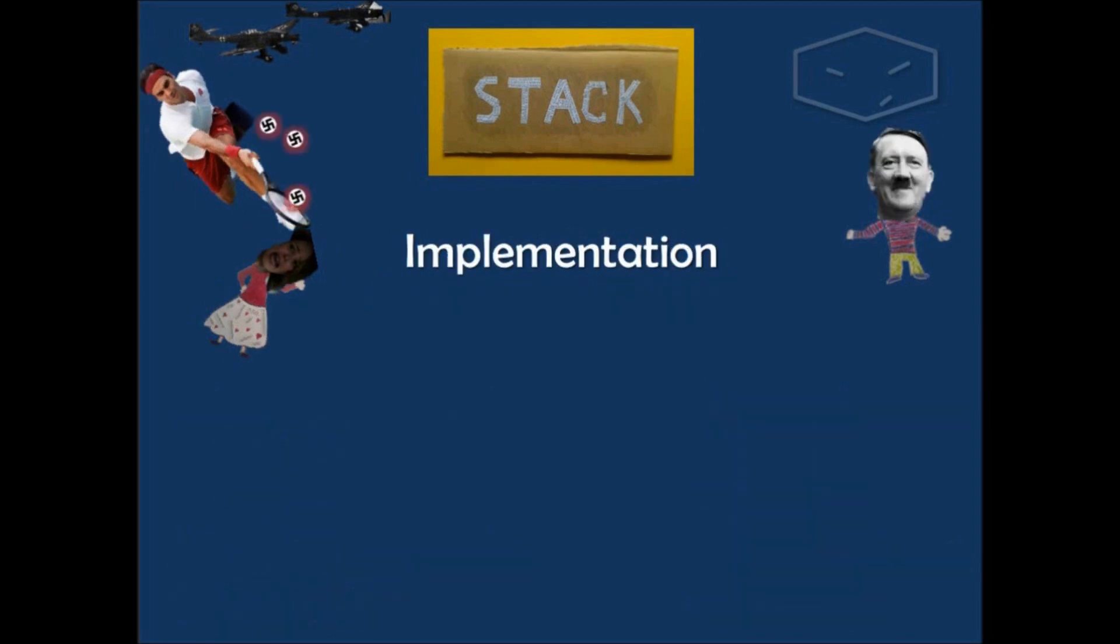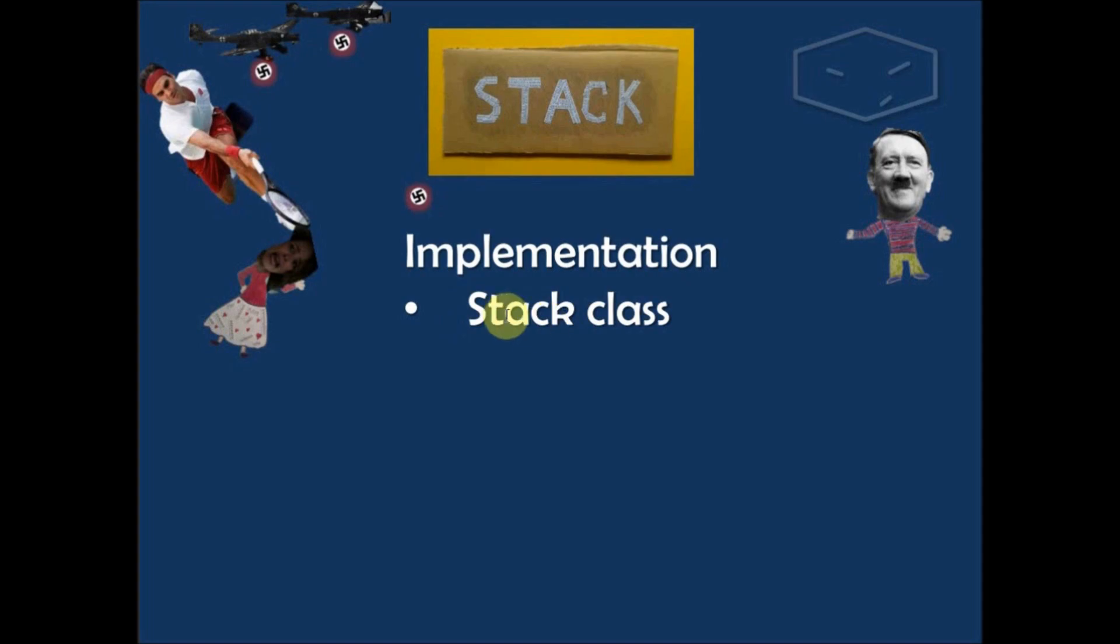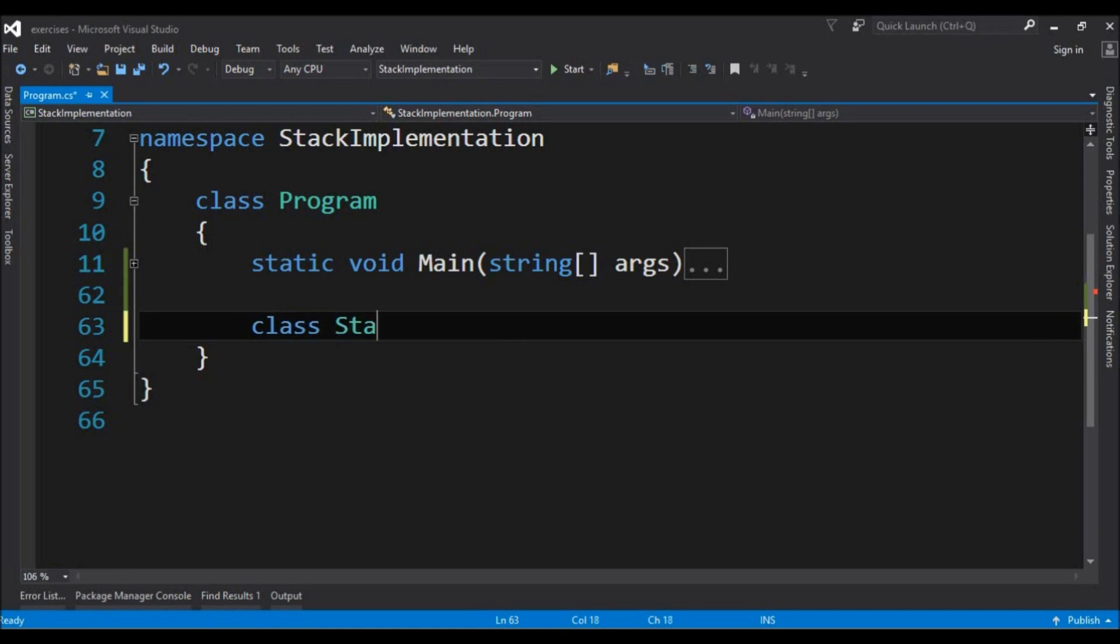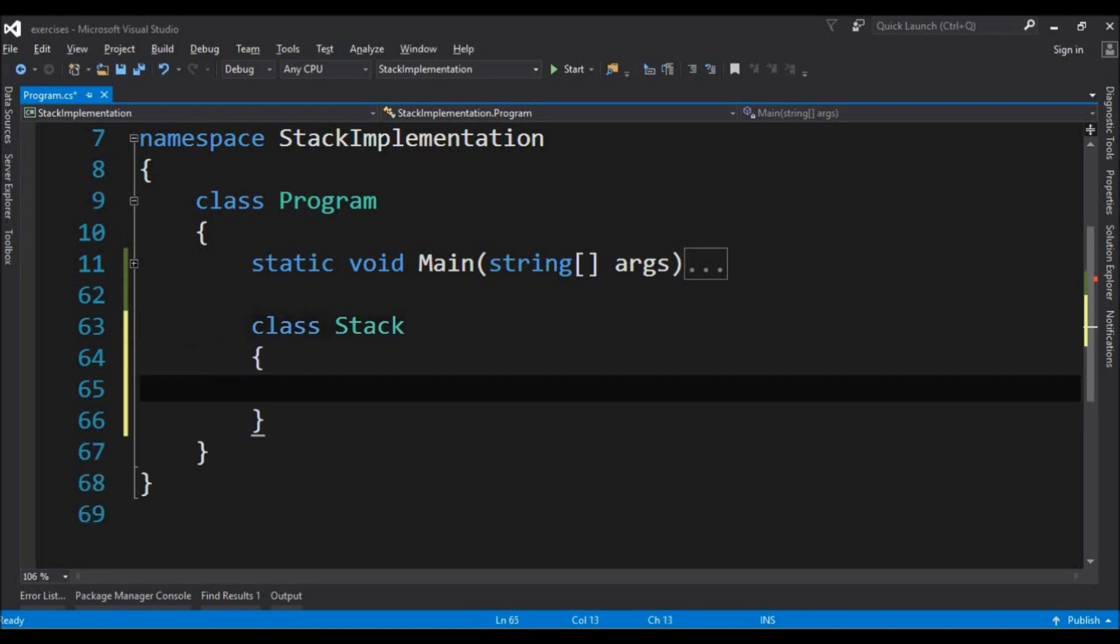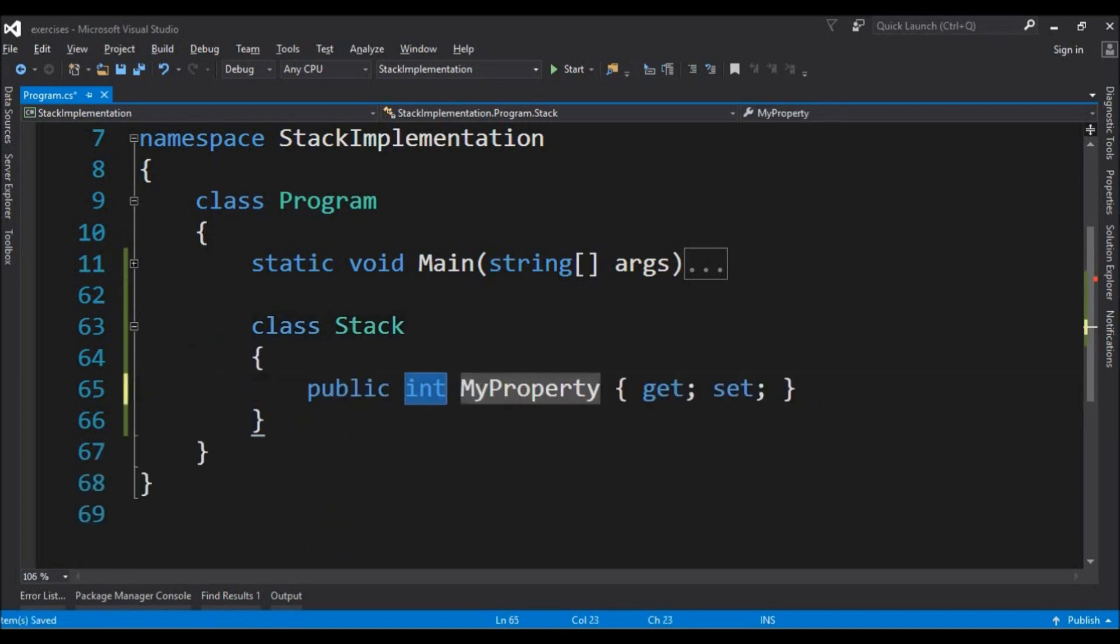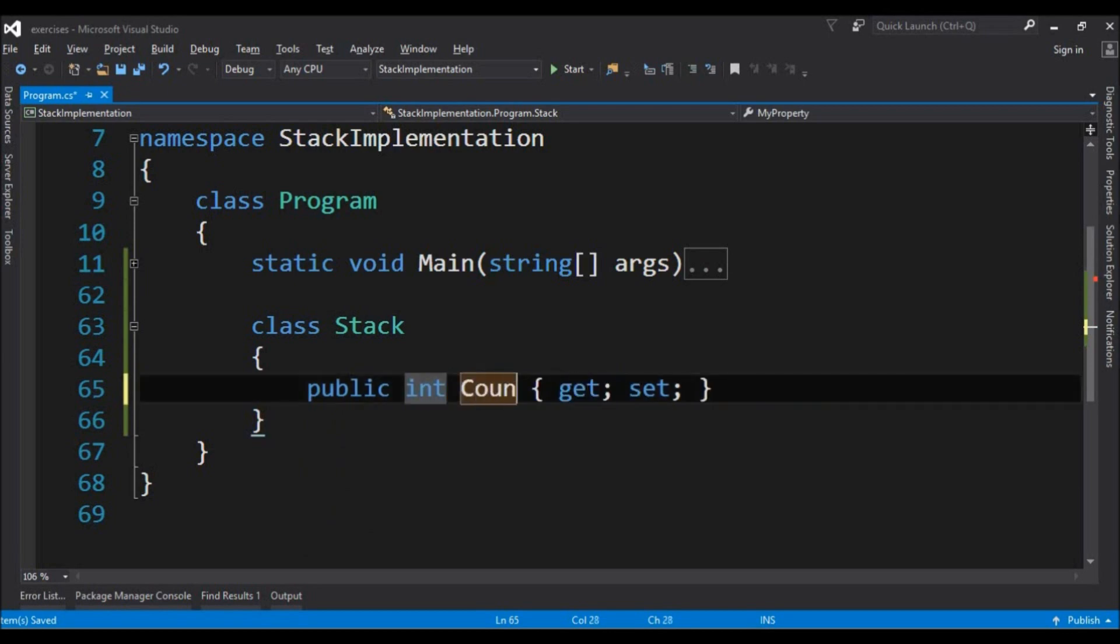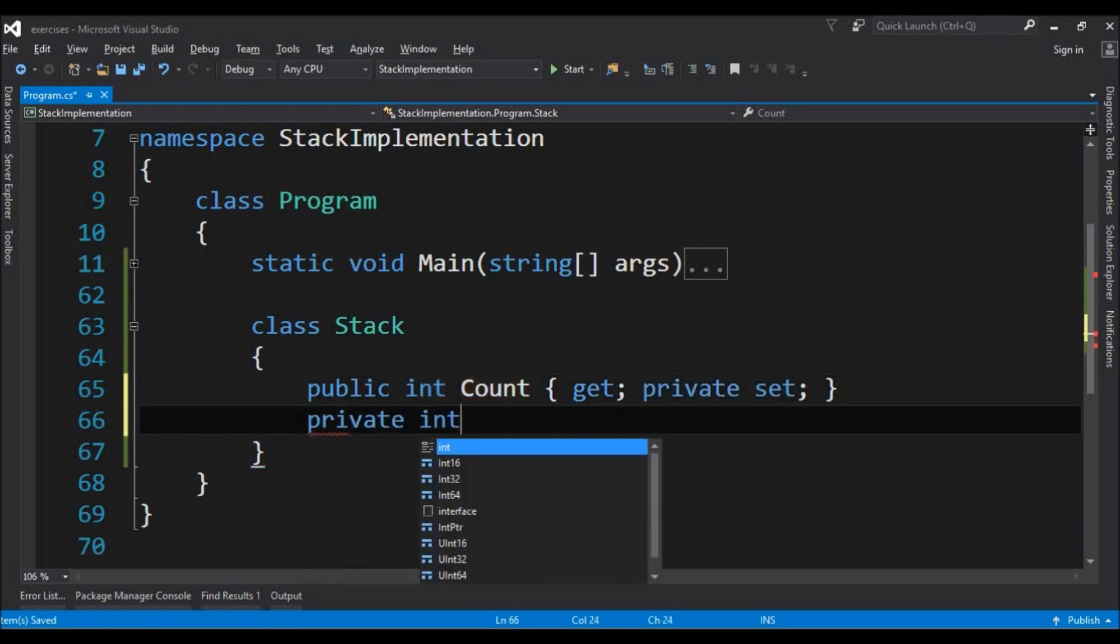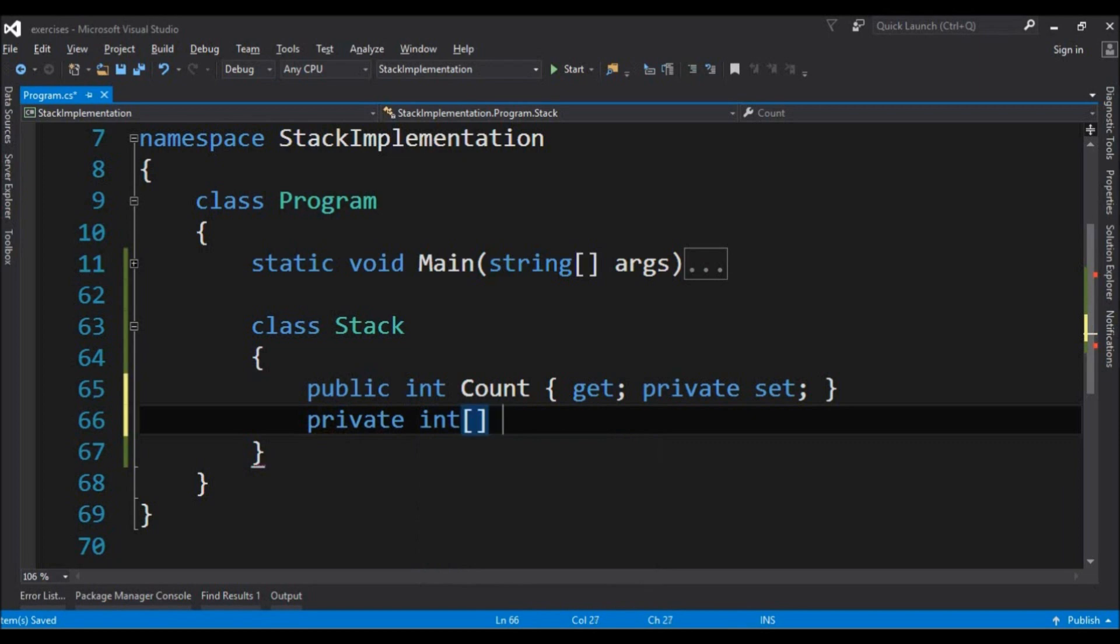So let's go to the implementation. The first thing to do is create the class stack. So here in the code we declare class stack and it will have a property that is an integer and its name is count. It will have a private set and also it will have a private integer because this is a stack of integers.